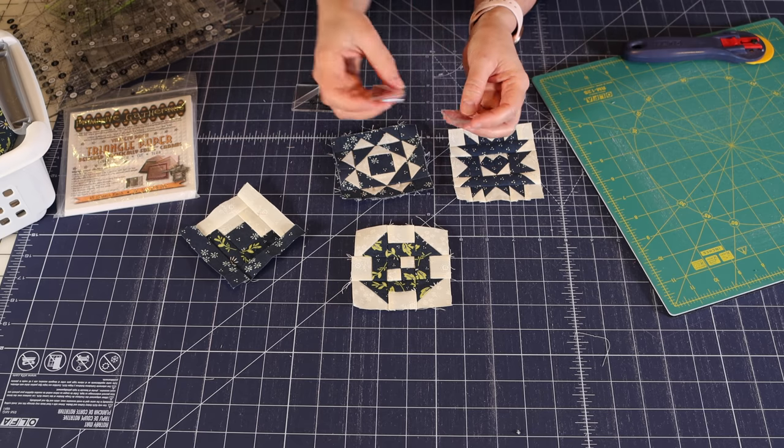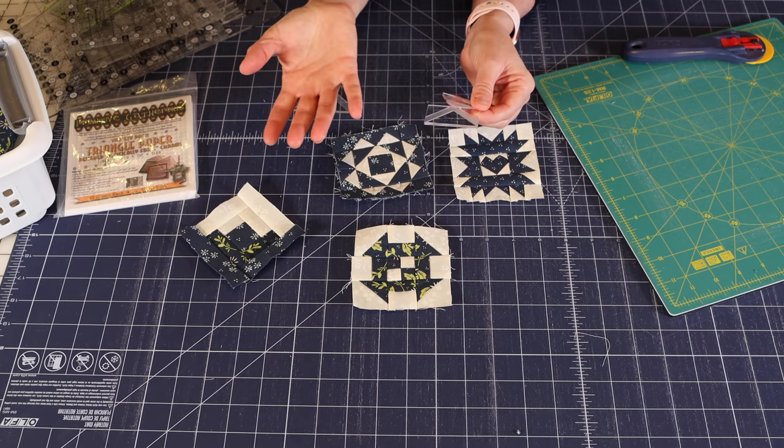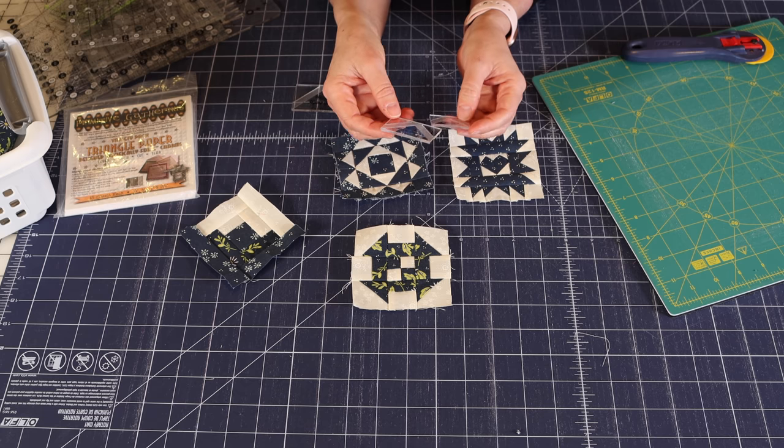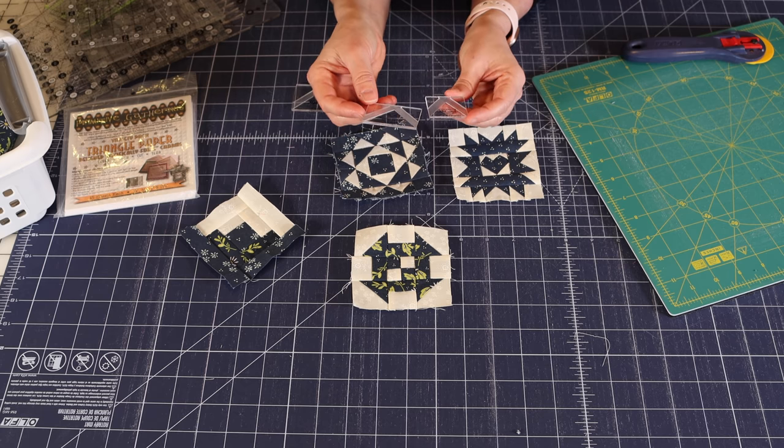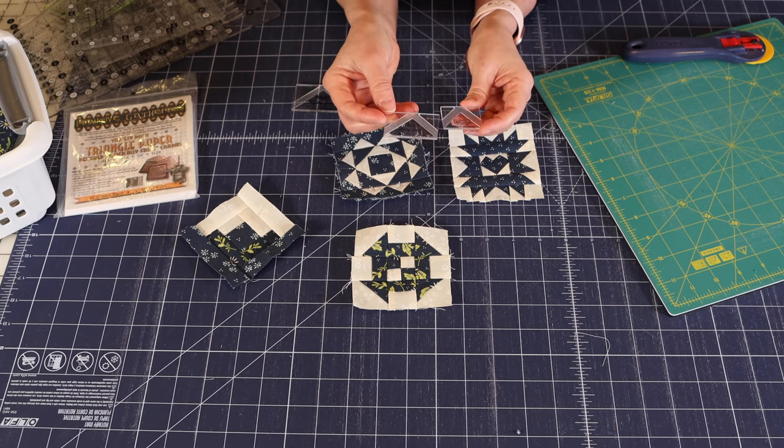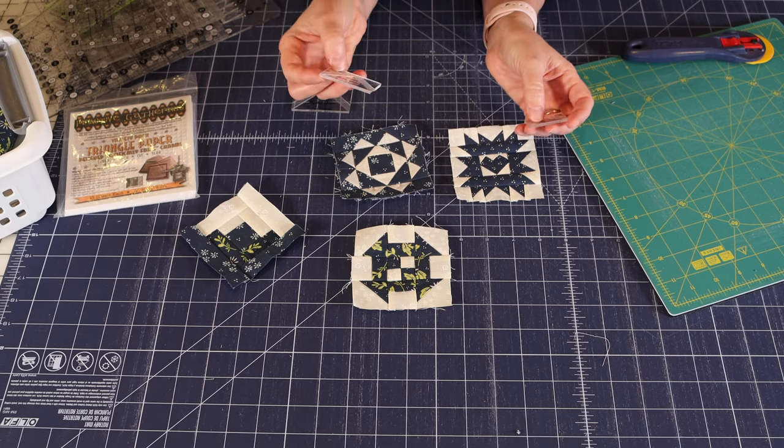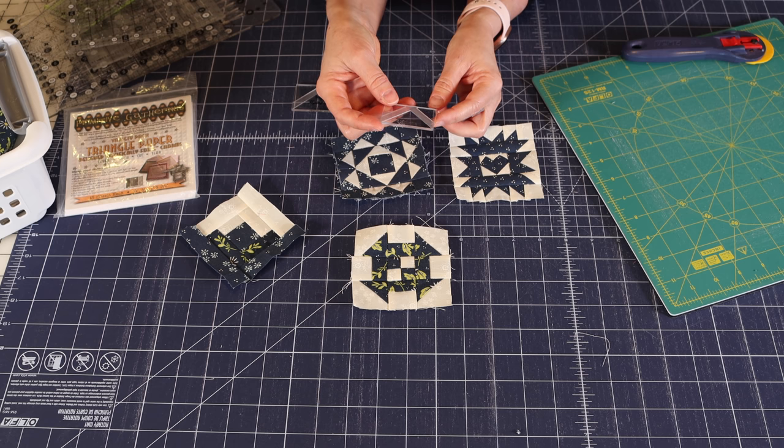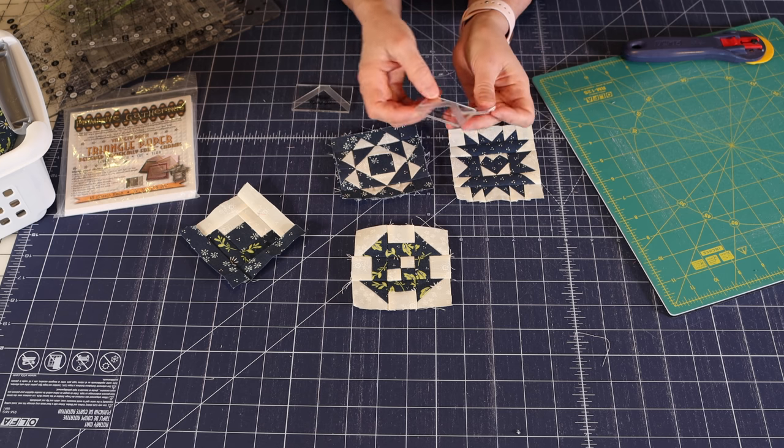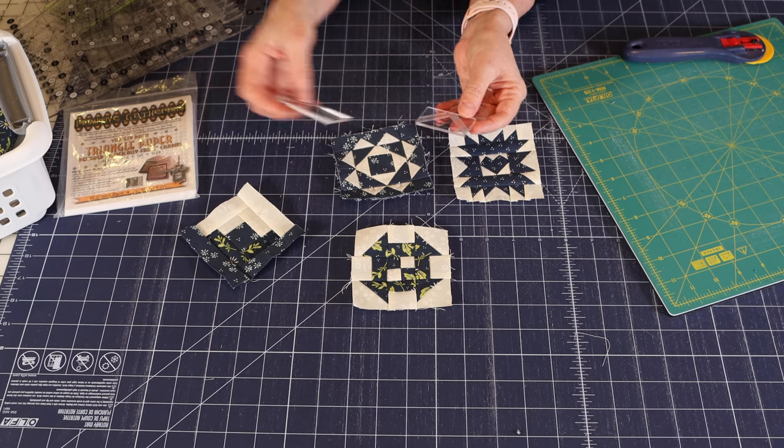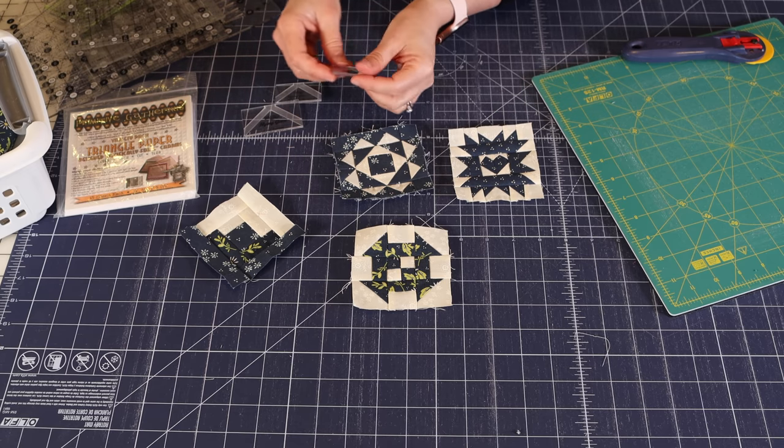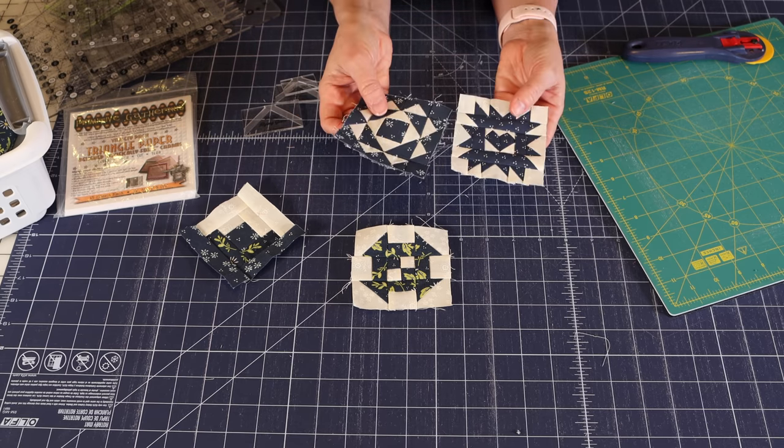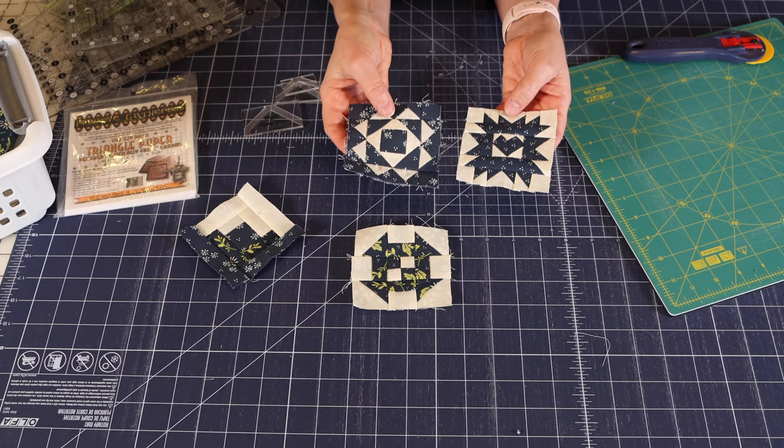And they come in bigger sizes too. I feel like they're not as necessary for bigger sizes, but they really help you with your accuracy in this smaller size. And this one right here is for three quarter inch finished tall by one and a half inch finished wide. So they go up incrementally.